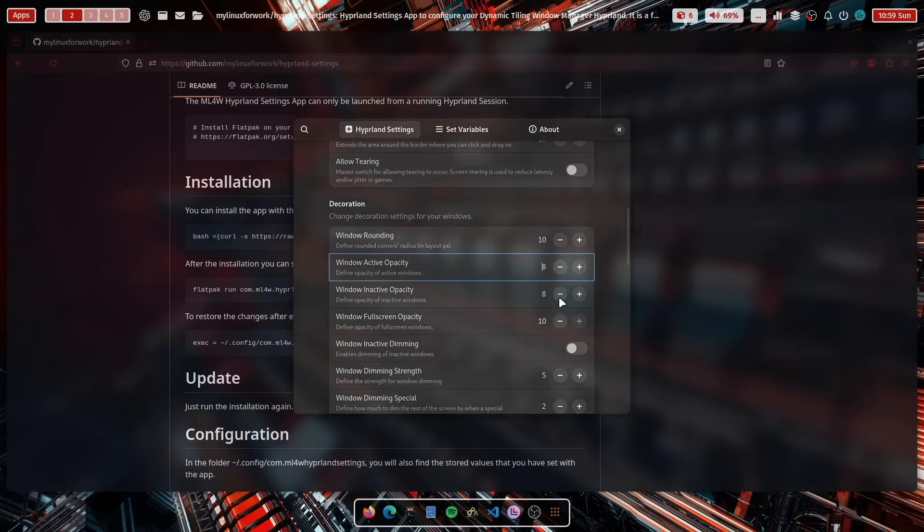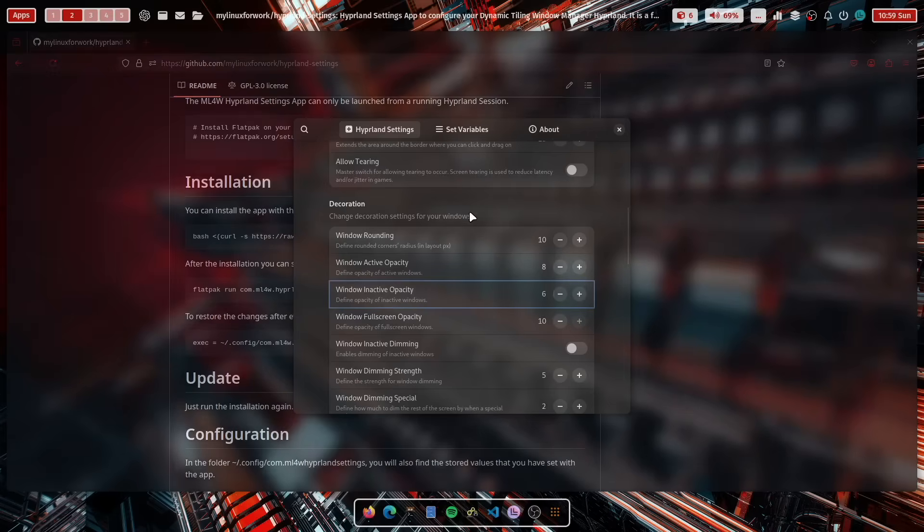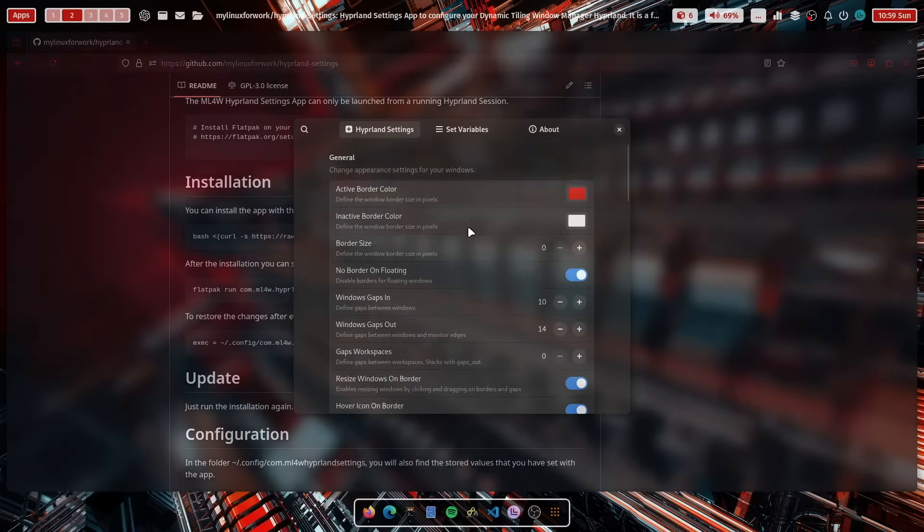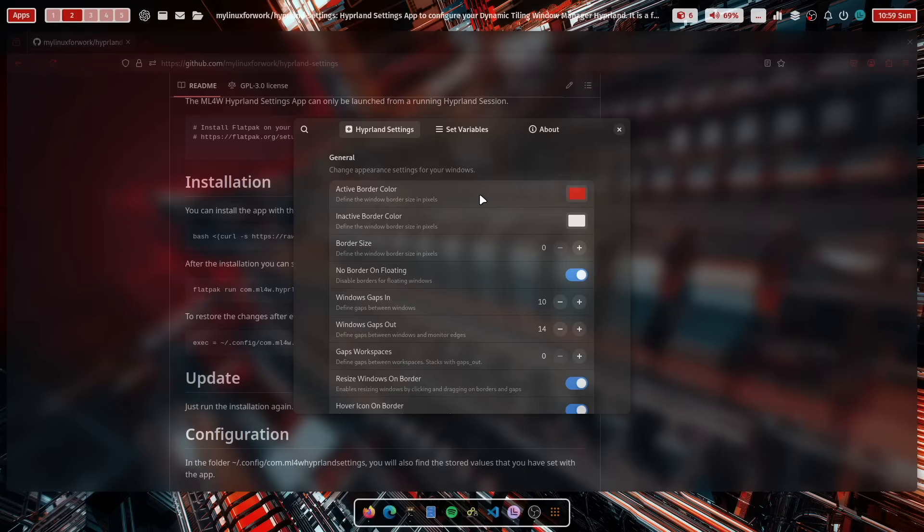You can set the inactive window opacity and so on. So a lot of possibilities are here. And I was able to install the Hyperland Settings app already on OpenSUSE successfully. And this is what I will cover in one of the next videos.